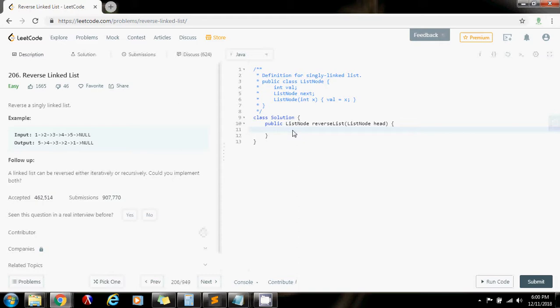So in order to do that, we're going to handle the base case. Whenever we are at the last node, that's going to be the base case. So we're going to return that pointer to the last node every recursive call. And that's going to give us back the head.